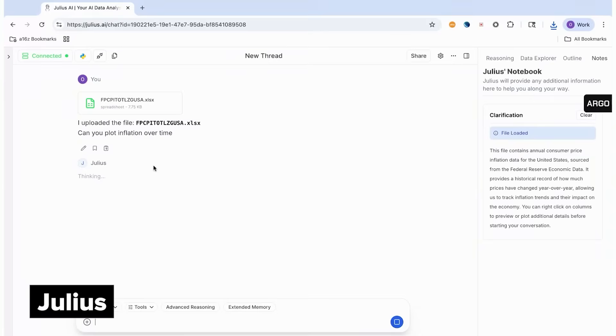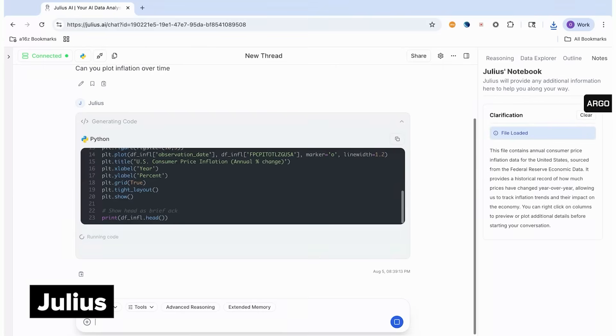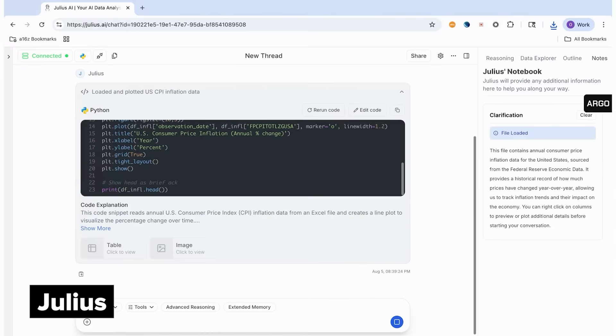I do a lot of my work with data, and I've been really impressed by Julius. You can upload files and then chat with them, essentially creating full analyses in natural language. As an example, I'll upload a file of inflation data and ask Julius to plot it and find the 12-month period with the most variance.